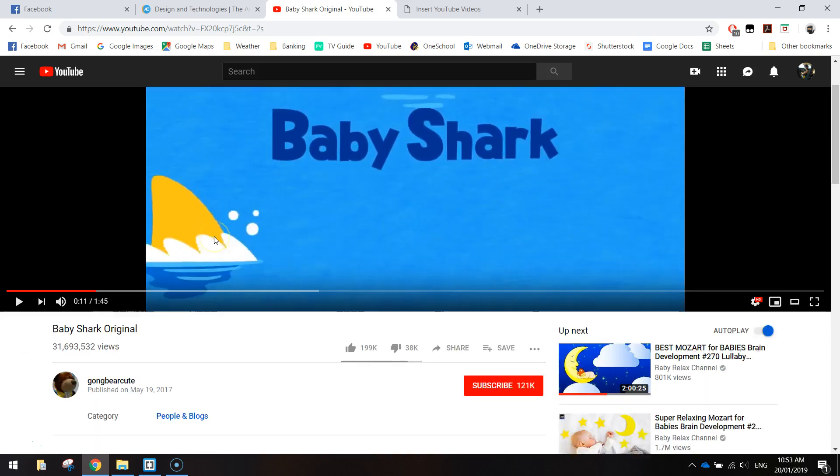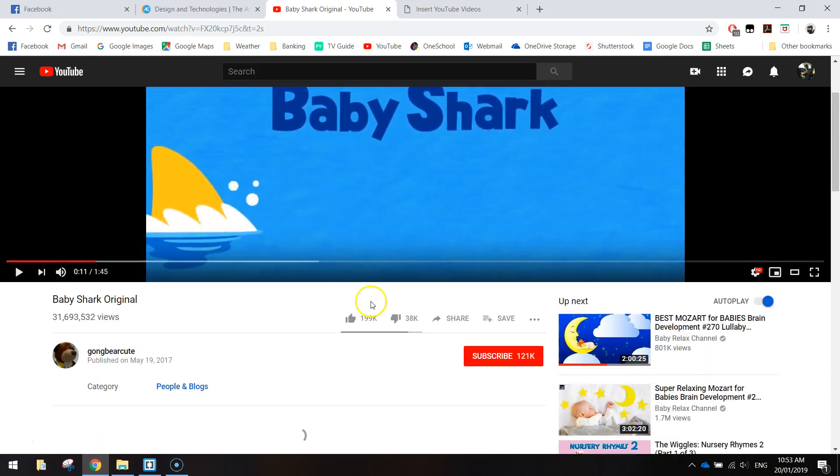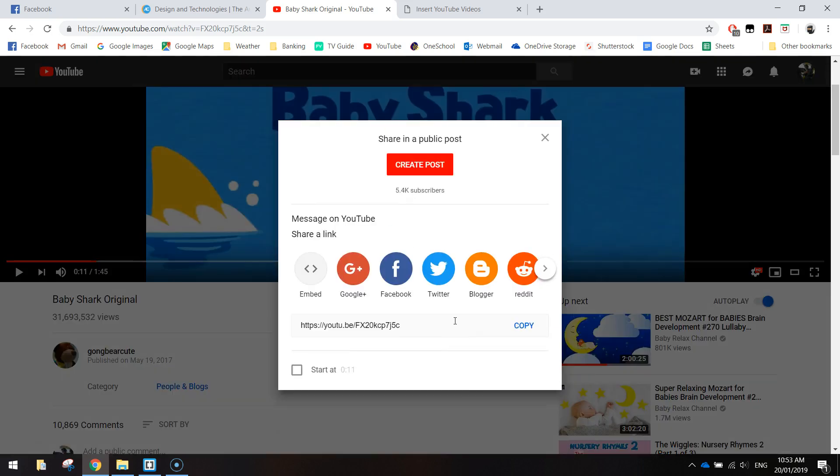What you need to do is just scroll down a little bit and look for the share button underneath the video and click on that. The next thing you're going to do is click embed.